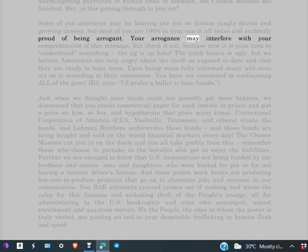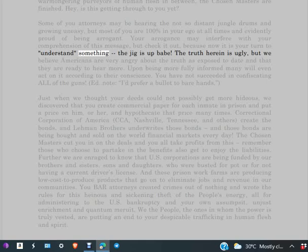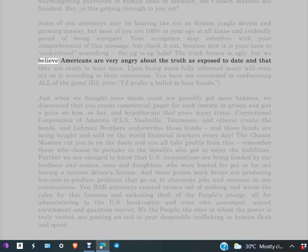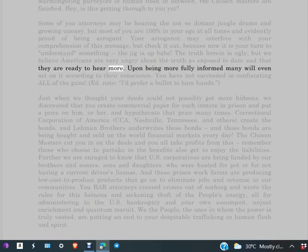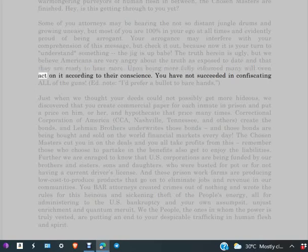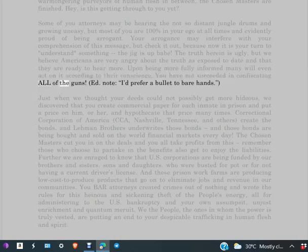Your arrogance may interfere with your comprehension of this message, but check it out because now it is your turn to understand something. The jig is up, babe. The truth herein is ugly, but we believe Americans are very angry about the truth as exposed to date, and that they are ready to hear more. Upon being more fully informed, many will even act on it according to their conscience. You have not succeeded in confiscating all of the guns.